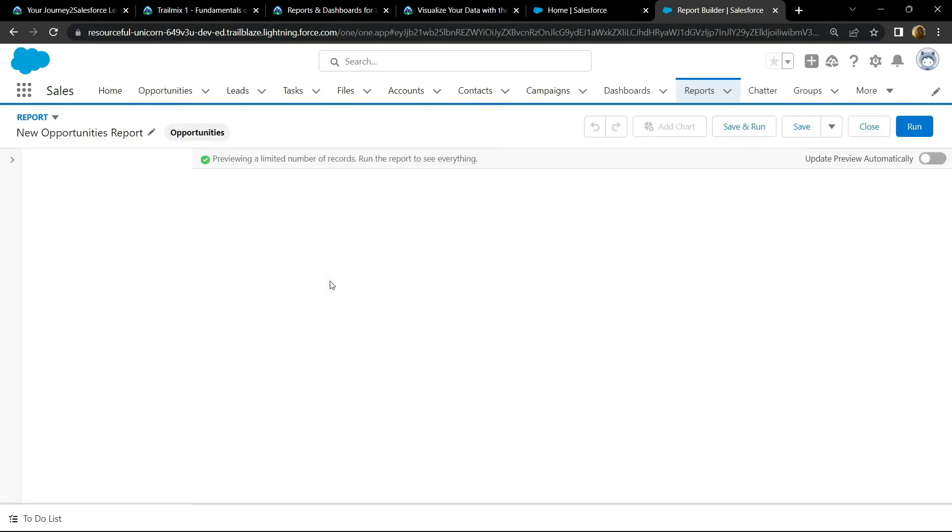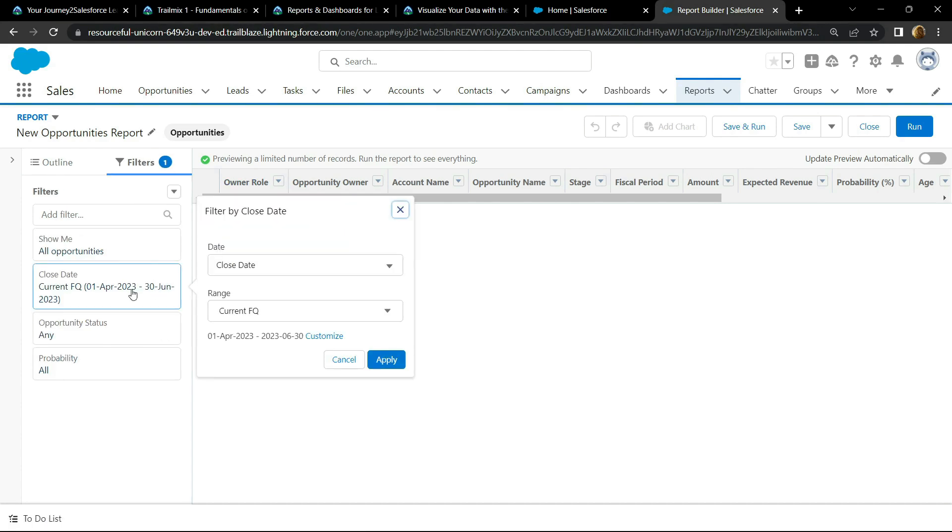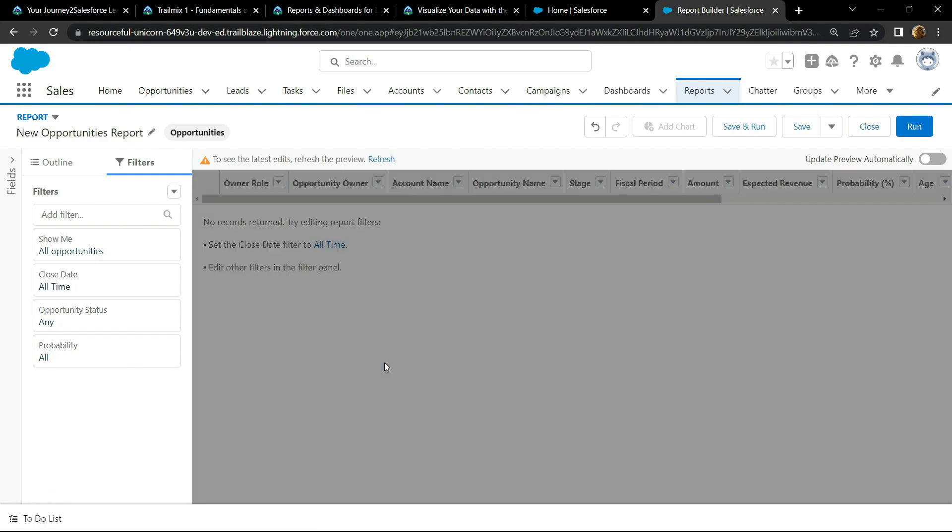After this, go to the filter section, click on close date. For the range, choose all time and click on apply. Now refresh your preview.